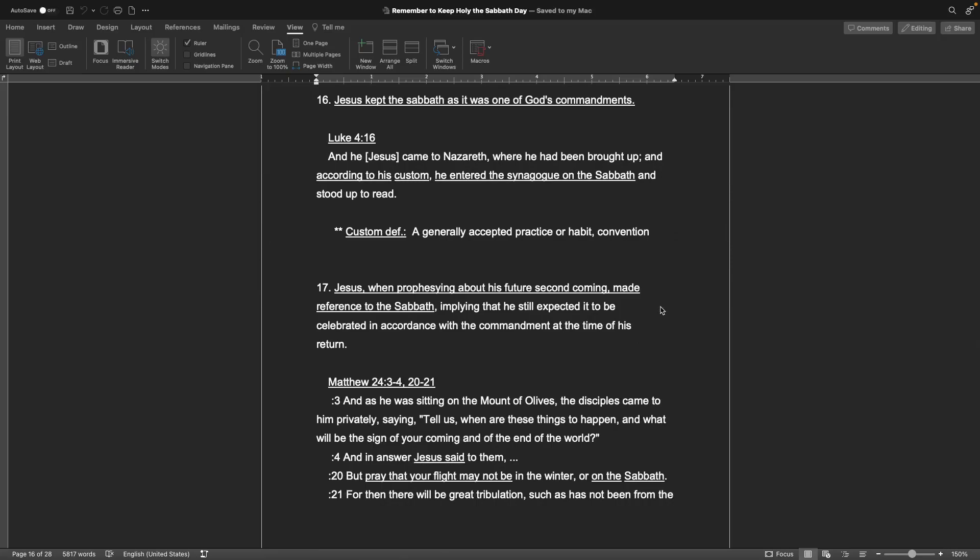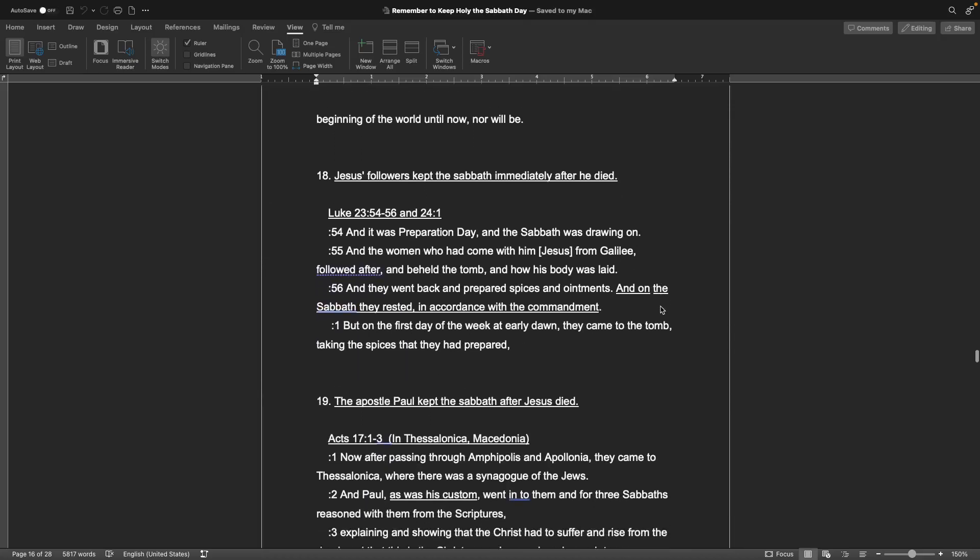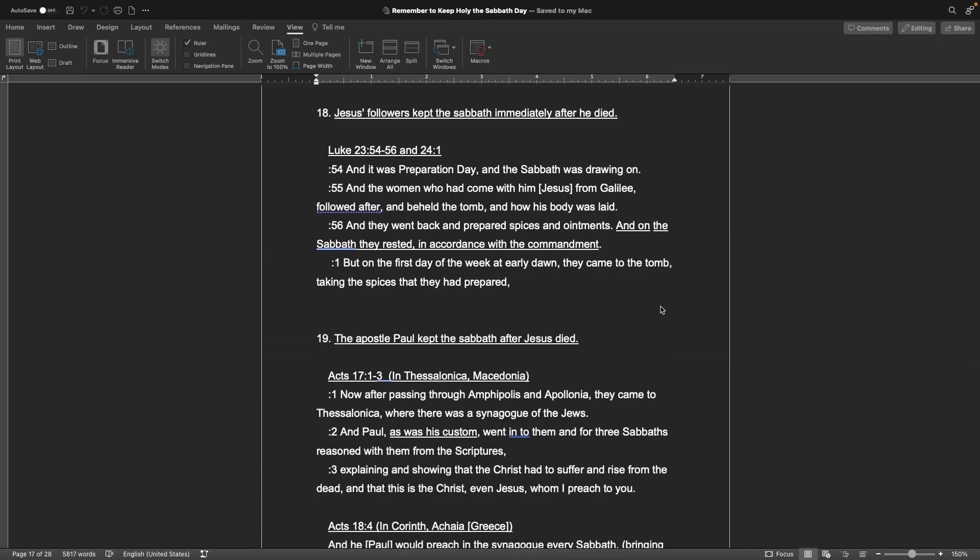Number 16. Jesus kept the Sabbath as it was one of God's commandments. Luke, chapter 4, verse 16: And he, Jesus, came to Nazareth, where he had been brought up. And according to his custom, he entered the synagogue on the Sabbath, and stood up to read. Custom definition: A generally accepted practice or habit or convention. Number 17. Jesus, when prophesying about his future or second coming, made reference to the Sabbath, implying that he still expected it to be celebrated in accordance with the commandment at the time of his return. Matthew, chapter 24, verses 3 through 4, and 20 and 21: And as he was sitting on the Mount of Olives, the disciples came to him privately, saying, Tell us when are these things to happen, and what will be the sign of your coming and the end of the world? And in answer Jesus said to them, But pray that your flight may not be in the winter or on the Sabbath, for then there will be great tribulations such as not been from the beginning of the world until now, nor will be.